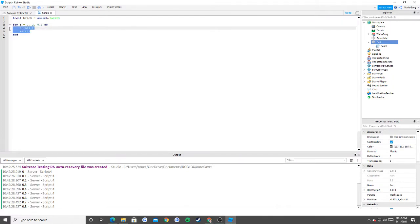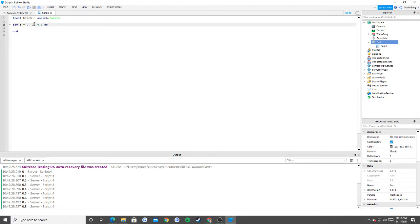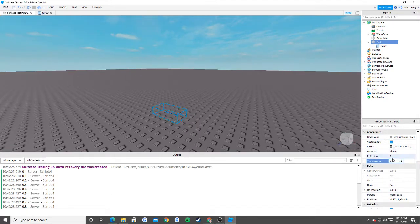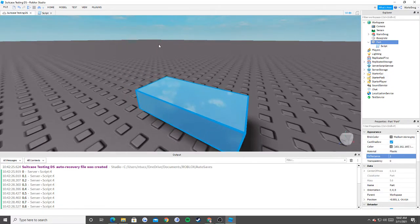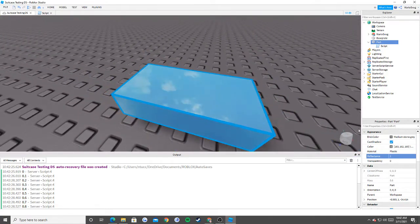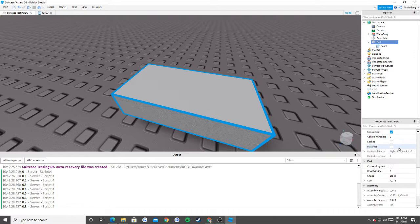Now that we have i, there are properties that go between 0 and 1. For example, transparency and reflectance. As you can see, if I change the transparency to 1 it fully disappears, and if I change it back to 0 it reappears. If I change reflectance to 1 it turns into a really weird mirror effect.